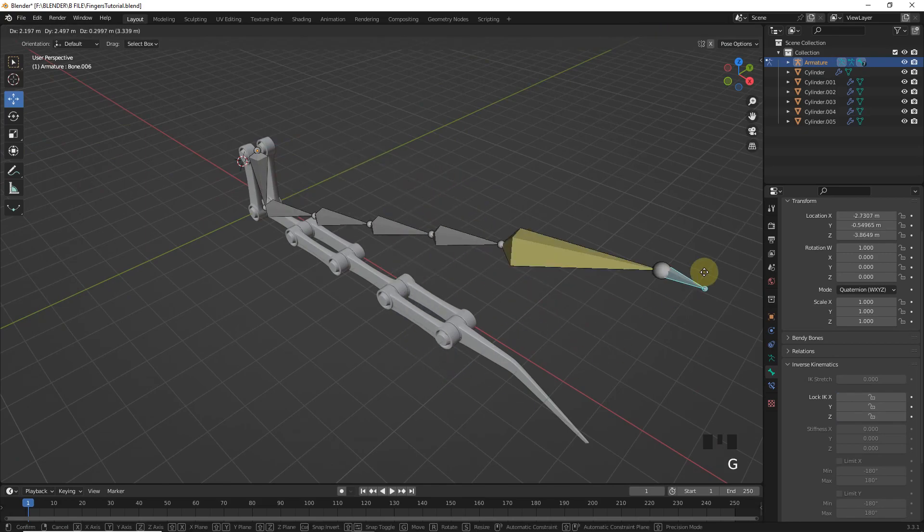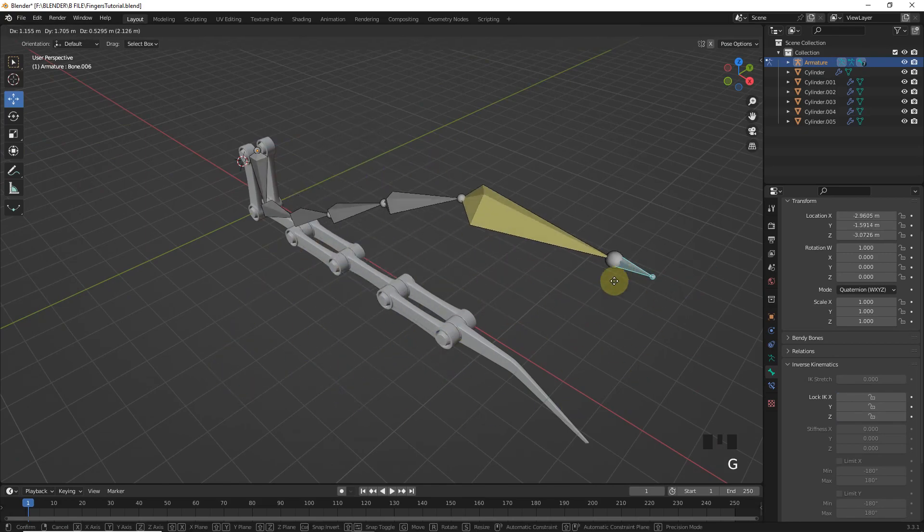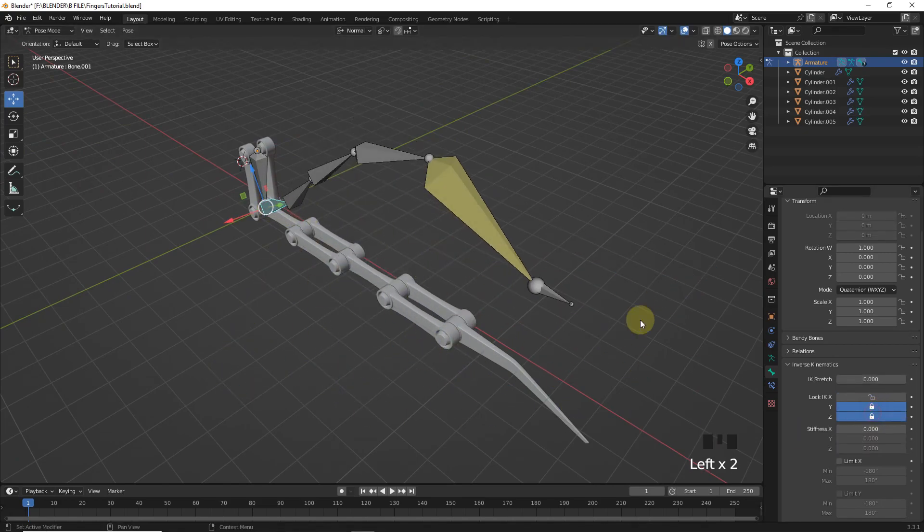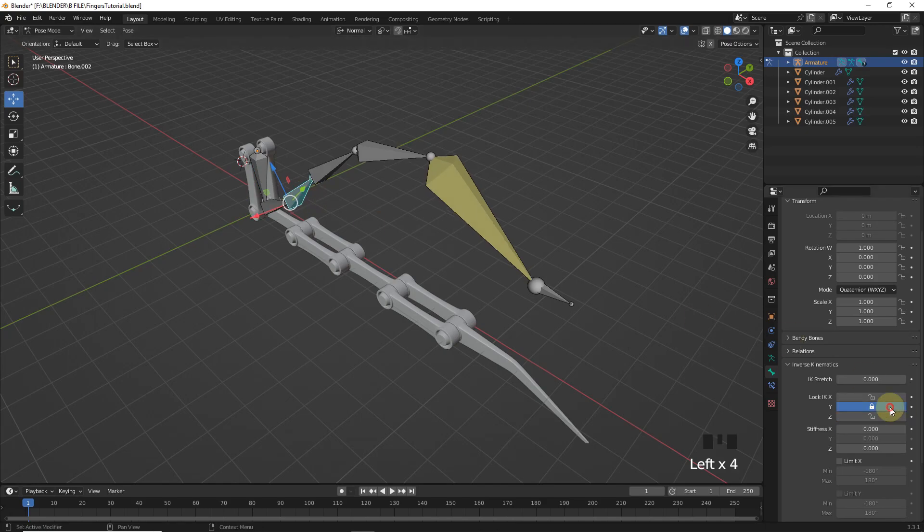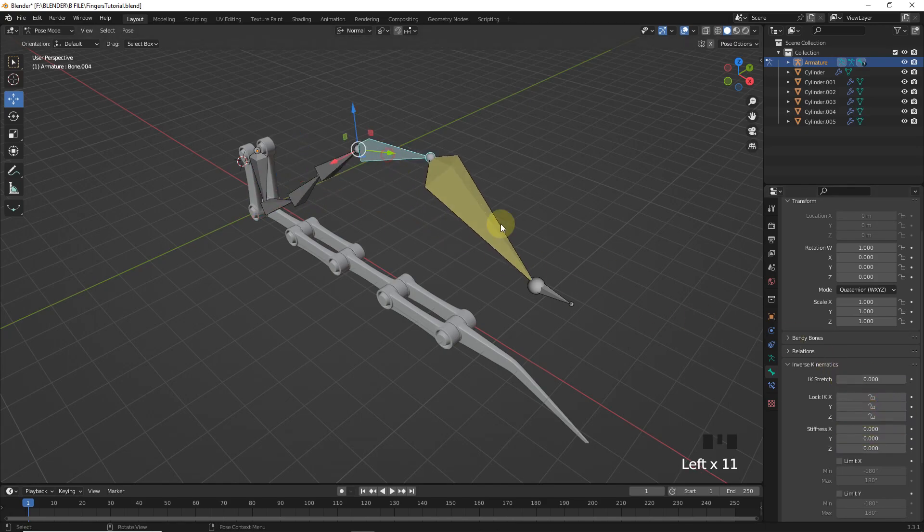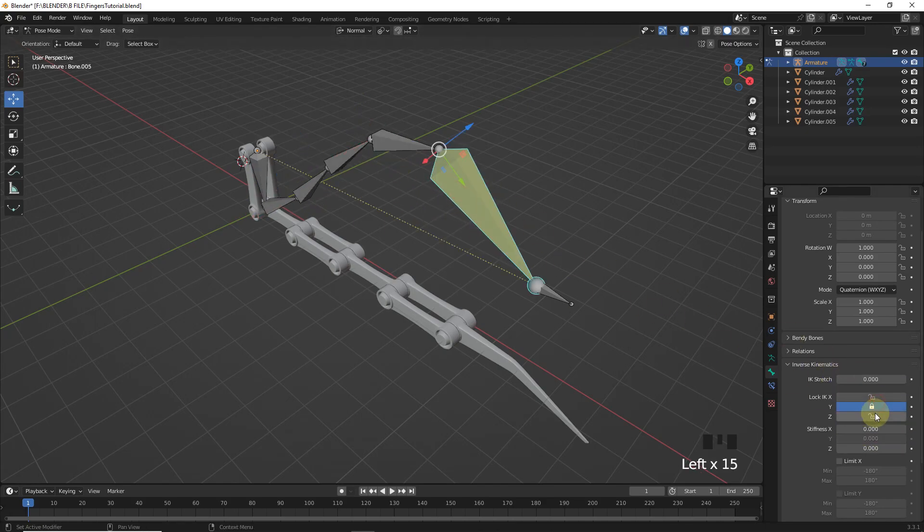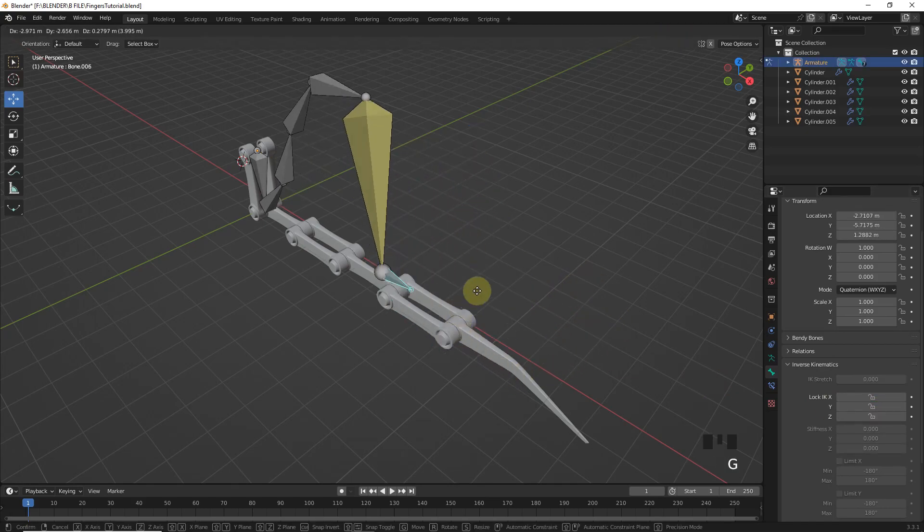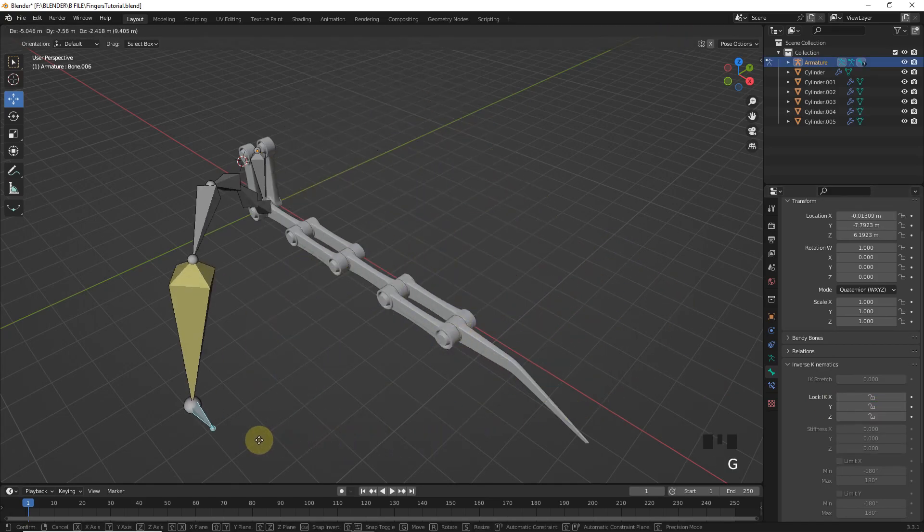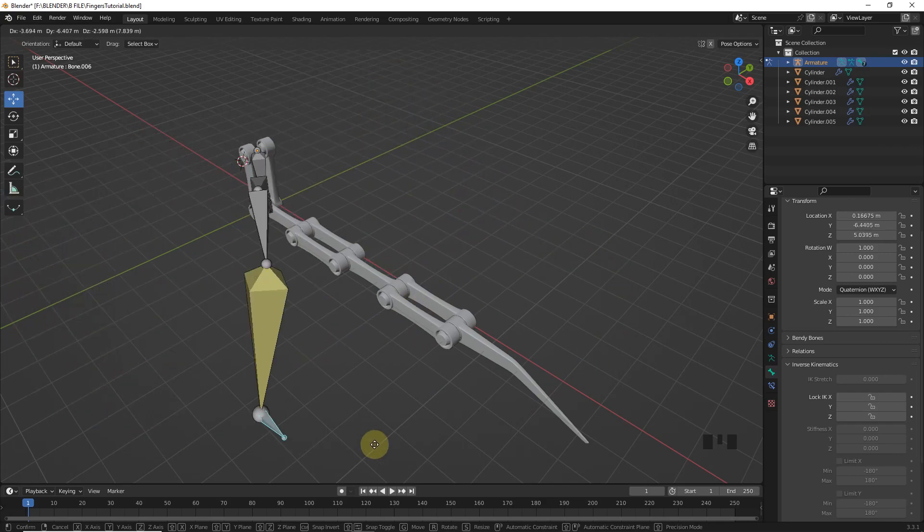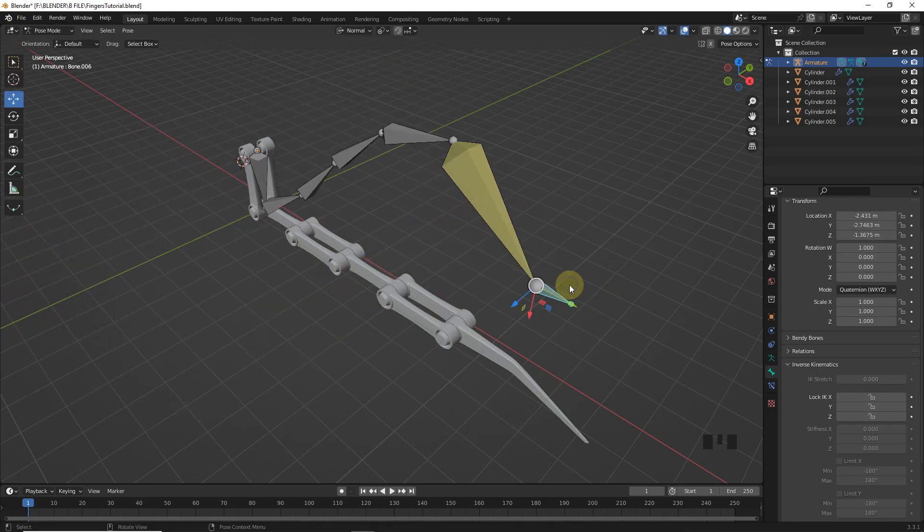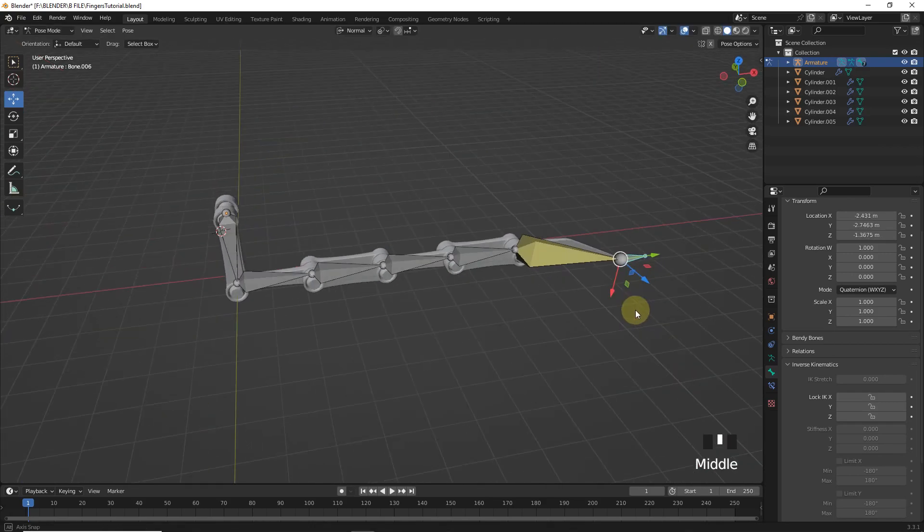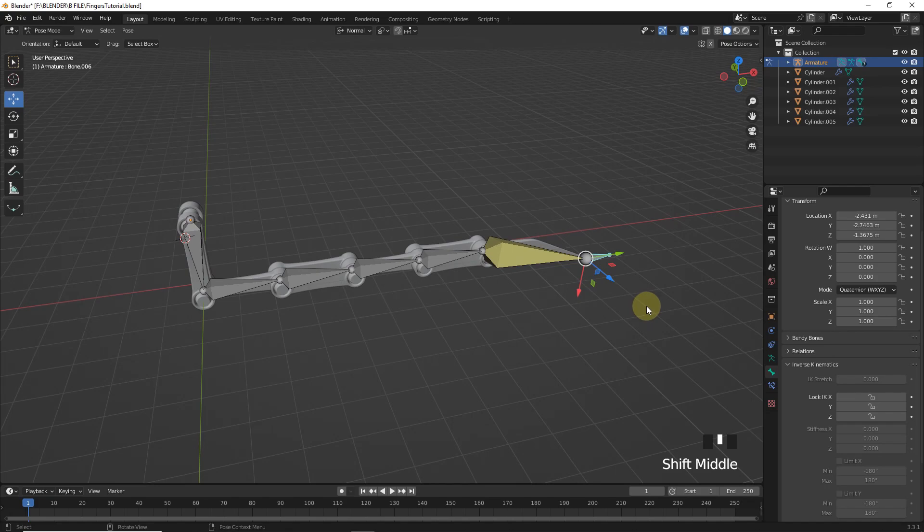Now you can see it's working properly this time. Now for these ones lock Y and Z axis one by one in pose mode. Let's check everything is okay or not. So as you can see it's working properly this time. You can reset position by pressing Alt G.